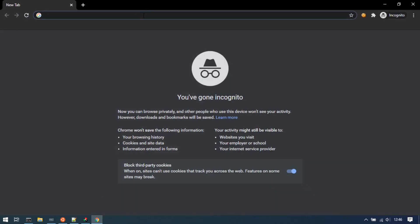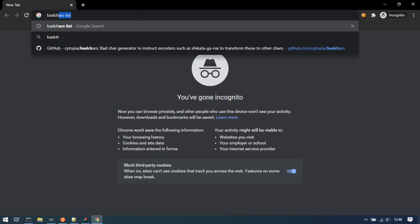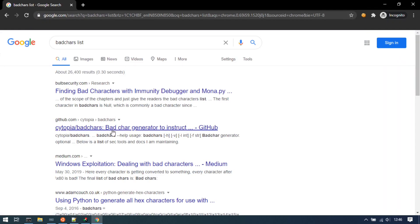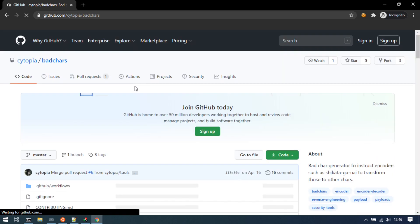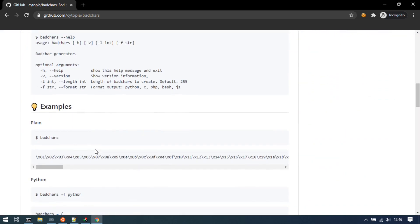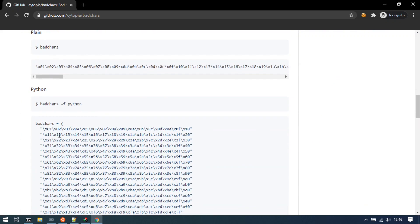Search for mona.py on GitHub. If you are using mona.py, you can generate a byte array. There is a bad characters list available. Go to the GitHub repo and you can see the bad characters array there — you can copy it.